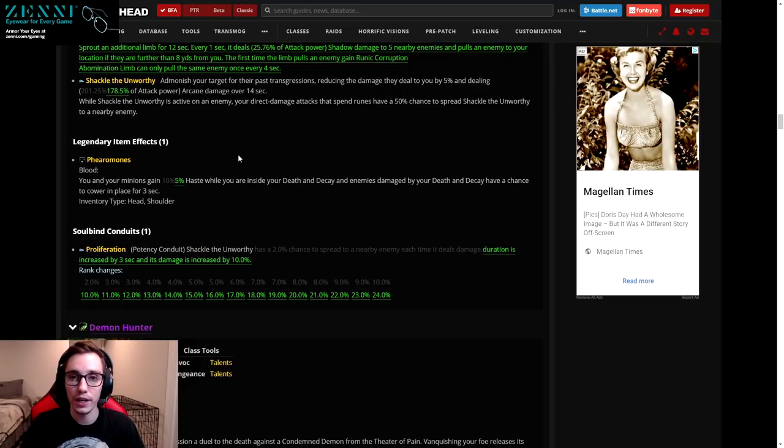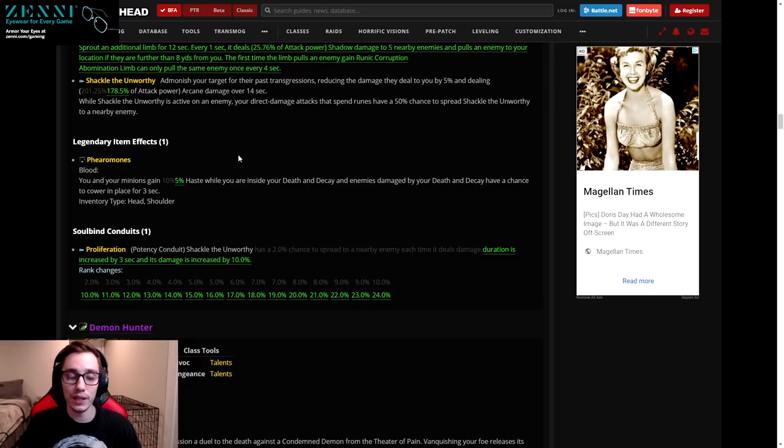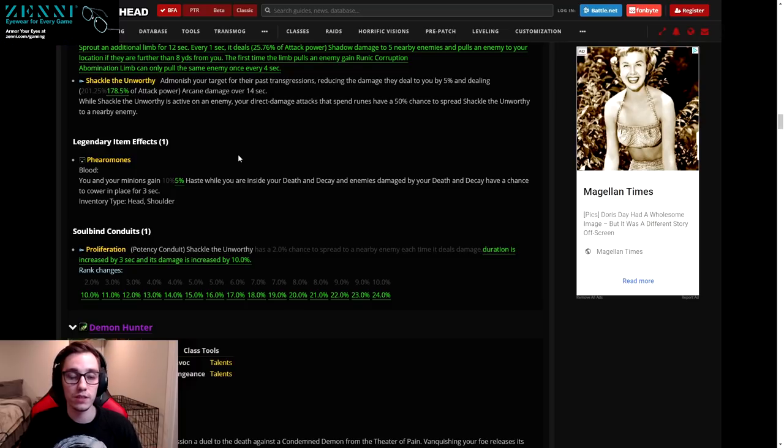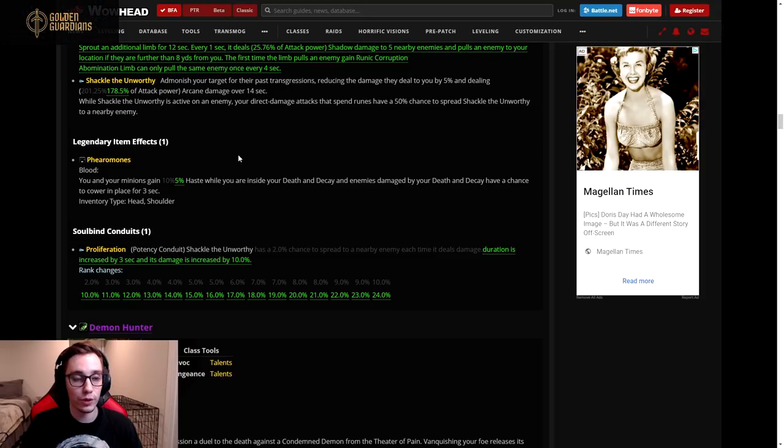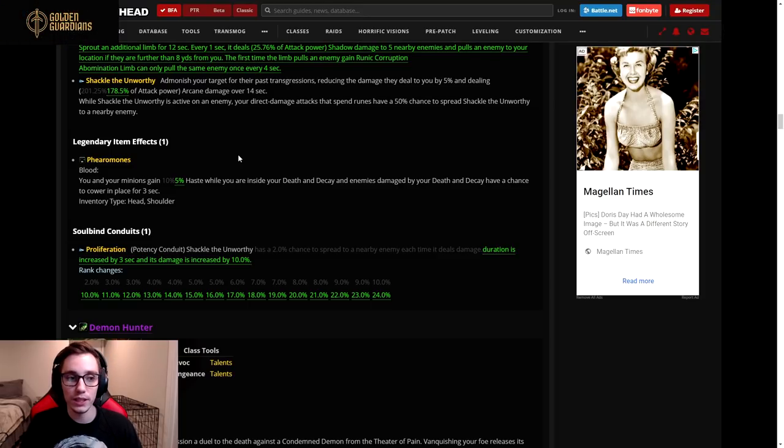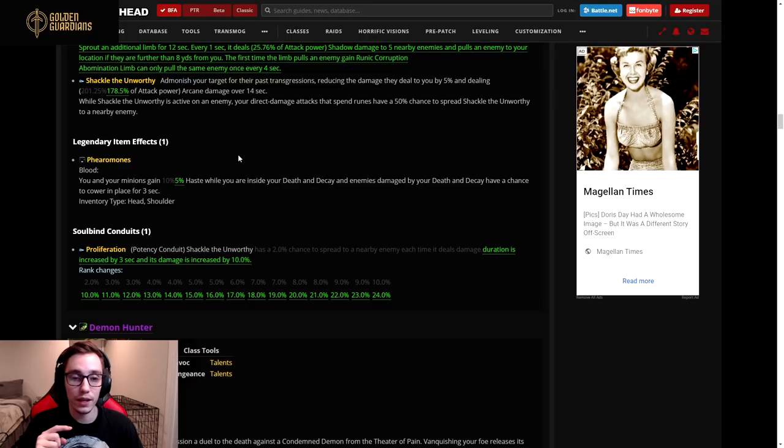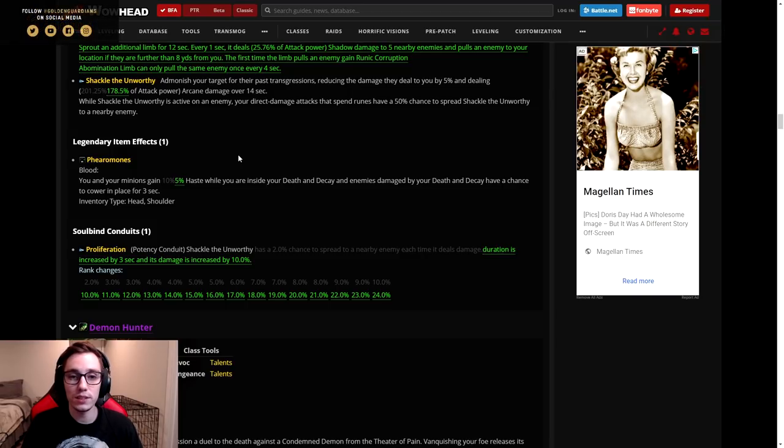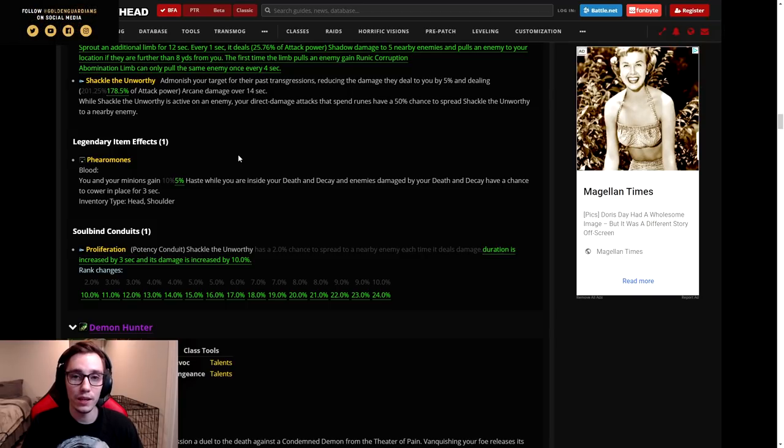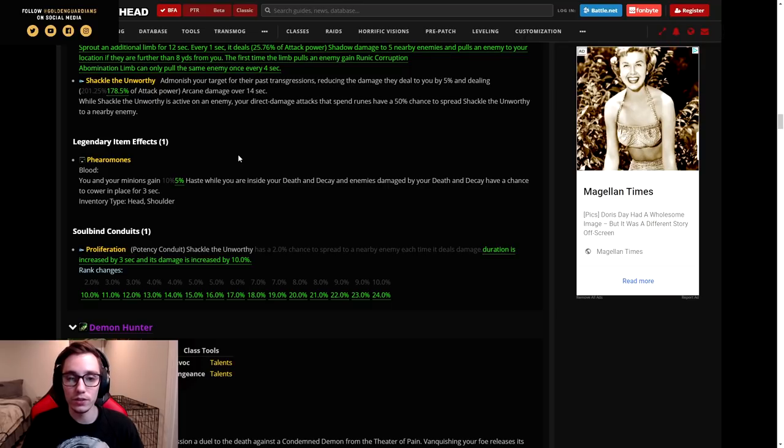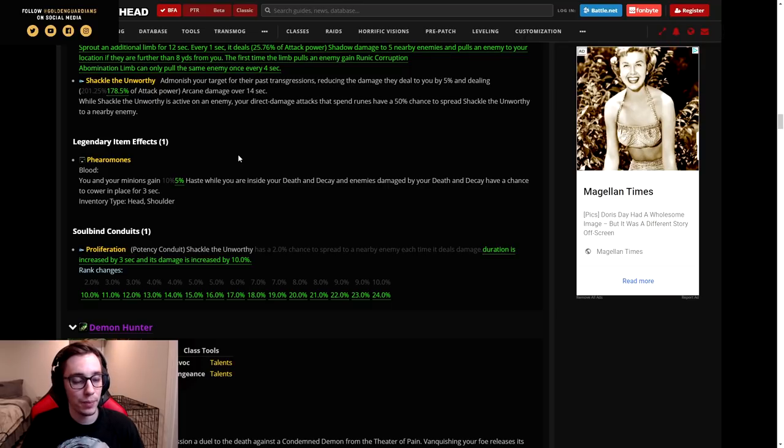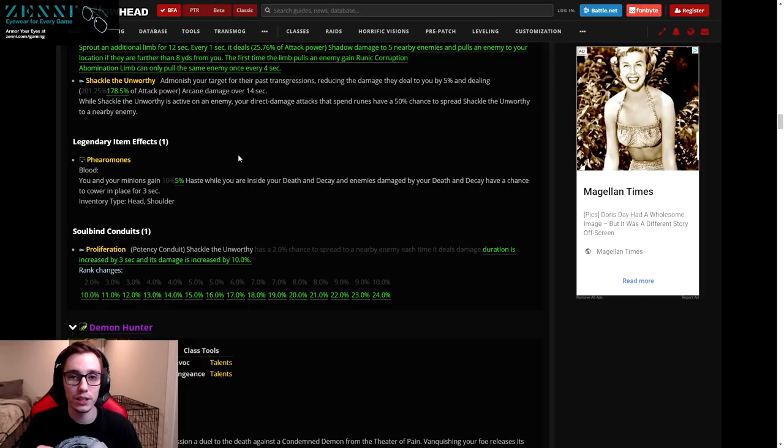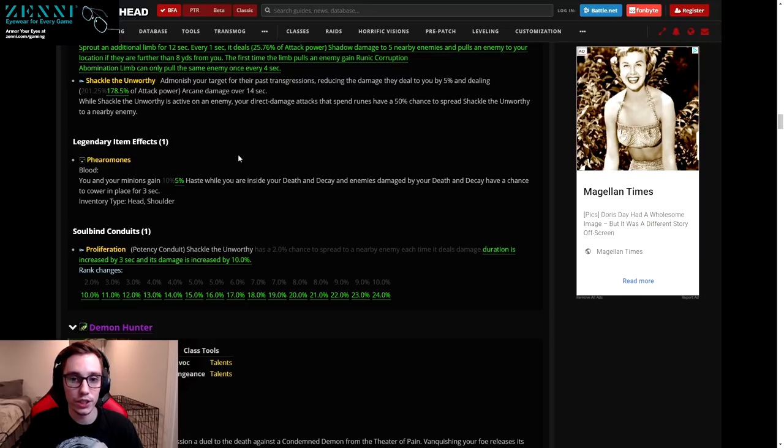Two weeks ago, I believe it was the Kyrian ability Shackle the Unworthy got changed. They made it so you no longer gain cooldown reduction whenever you spend runes. Rather, they changed it to have a 50 percent chance of spreading to a nearby target if you spent a rune using attack. So Obliterate or Festering Strike, Scourge Strike, Heart Strike, all those abilities - they use runes and had a chance to spread Shackle the Unworthy to a secondary target.